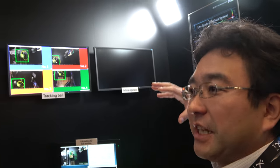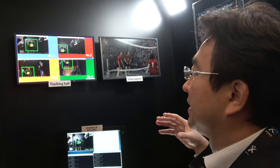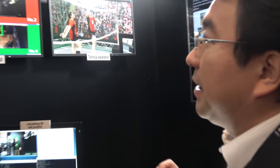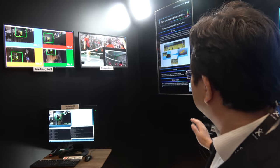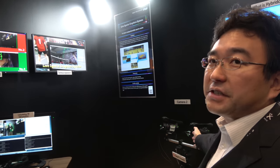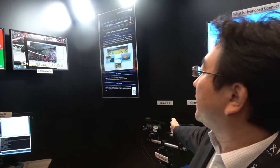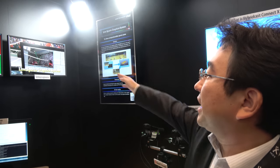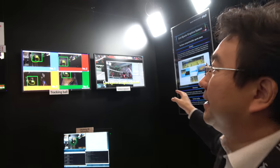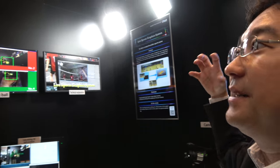But this system can be adapted not only to fixed cameras, also the robot camera, like over there. By moving camera, moving cameras will work too.